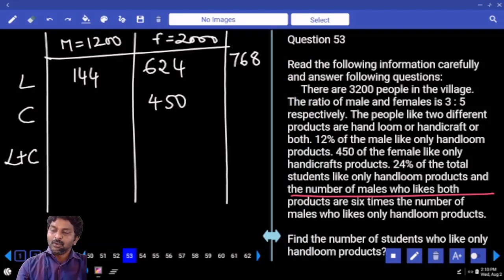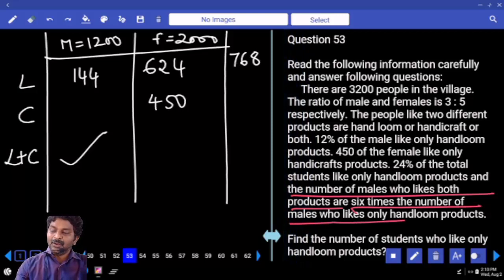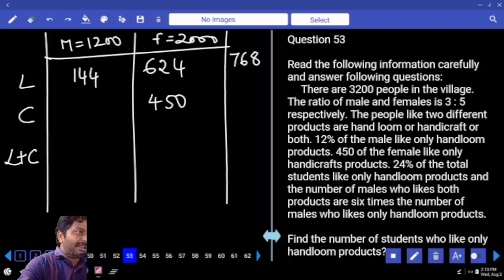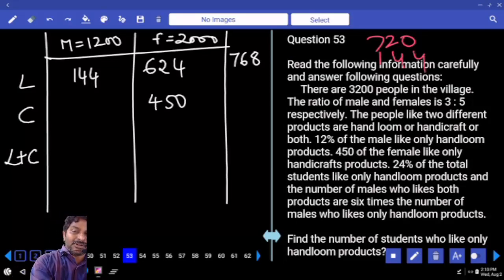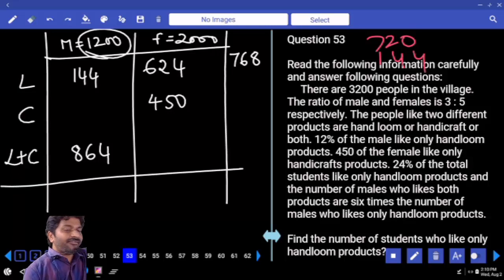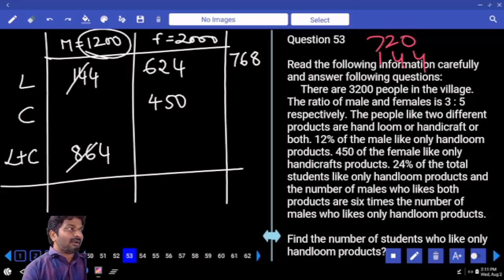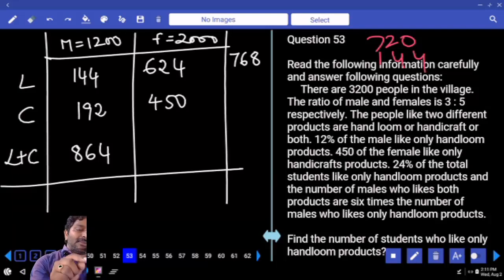Number of males who like both products is 6 times the number of males who like only handloom. Only handloom is 144. 6 times: 5 times is 720 plus 1 time is 144 — total 864. Out of total 1200, 144 and 864 are there. 144 plus 864 is 1008 already. Out of 1200, remaining is 192 — that must be in handicraft only.